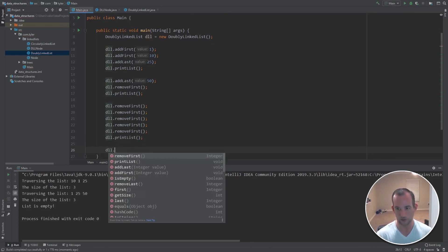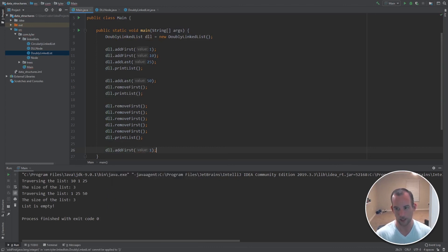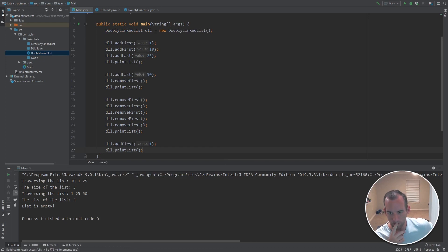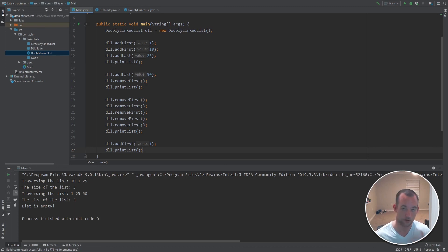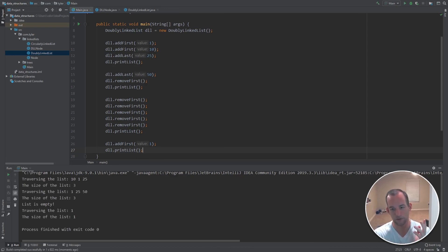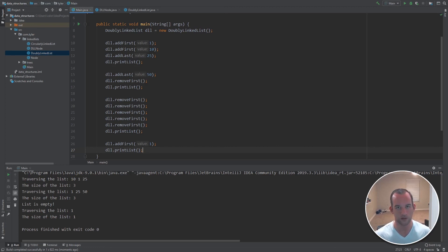Let's add first 1 again just to make sure the size didn't go negative. When we traverse the list, it should just be 1 and the size should be 1. And yes, there it is — that worked. I hope you guys enjoyed this coding section. If you have any questions or comments that need clarification, put them down below and I'll get to them as soon as possible. I'll see you guys next time.